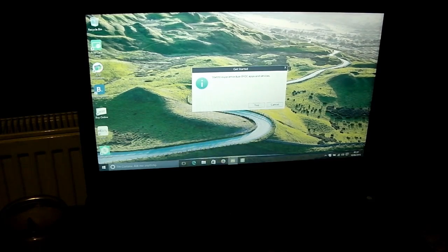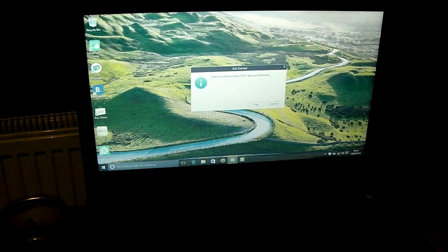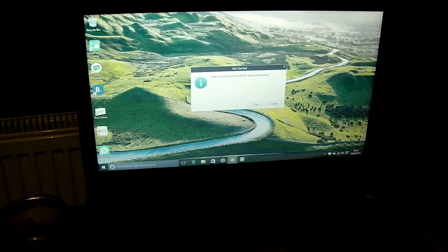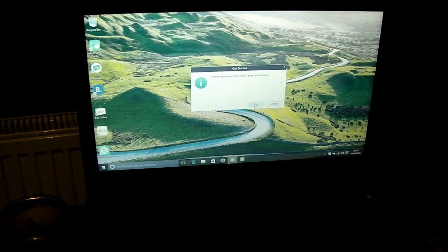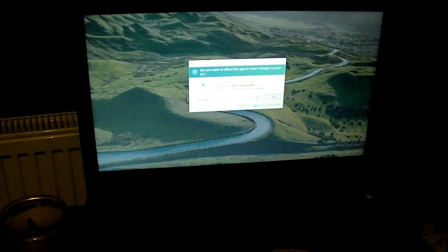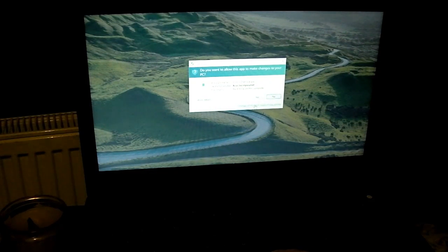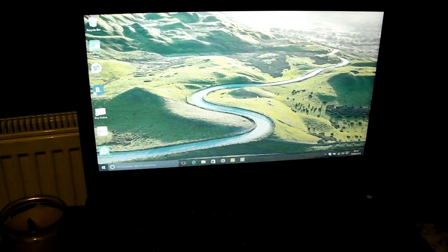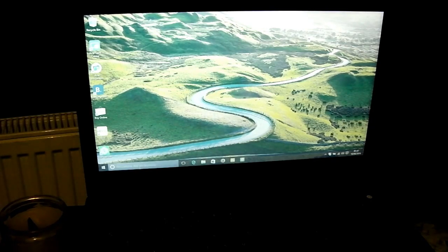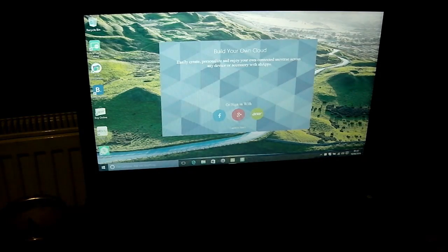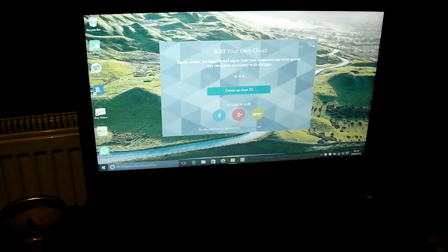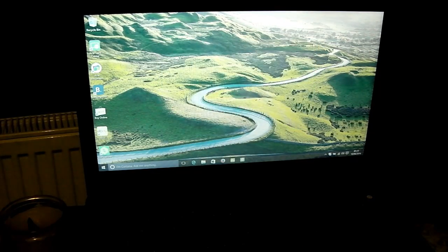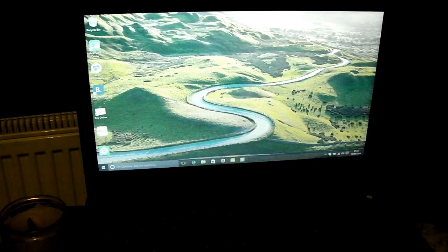Start to experience Acer BYOC apps and services. I can only assume that means bring your own cheese. I might be wrong on that score. Down here we've got Cortana, ask me anything. We'll hold out on that one I think. Build your own cloud. We'll skip that for the time being.